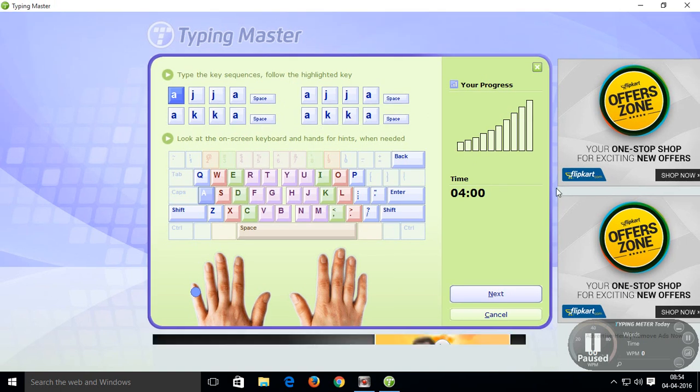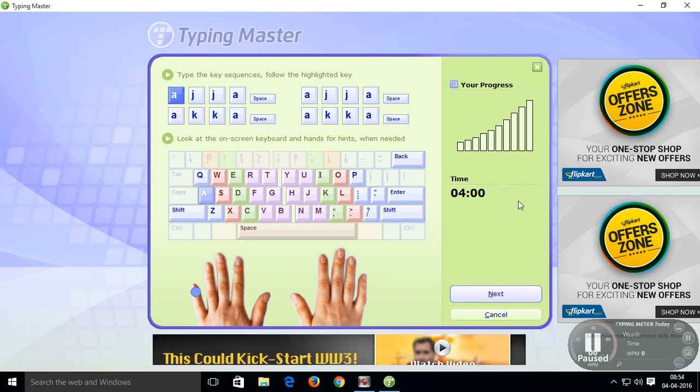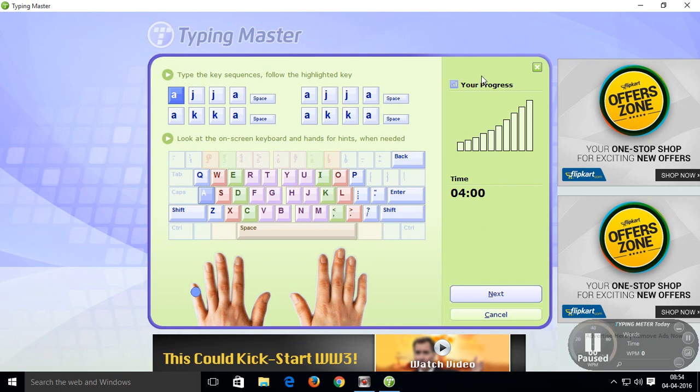You can see here your progress in this bar and you have 4 minutes to complete this lesson.